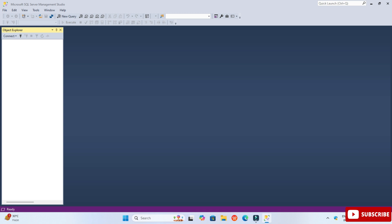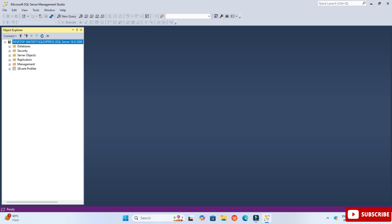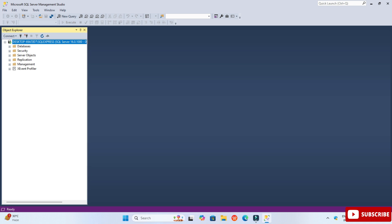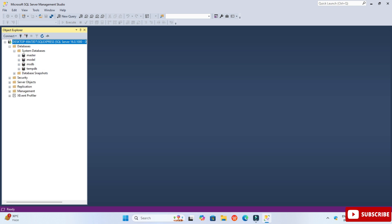Click on the Connect button. Here you can see it is showing green color, which means it has connected to your server. It is now showing several folders. You can see the Databases folder — expand it and it shows System Databases as well as Database Snapshots.